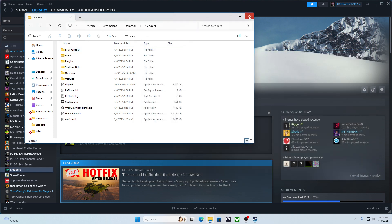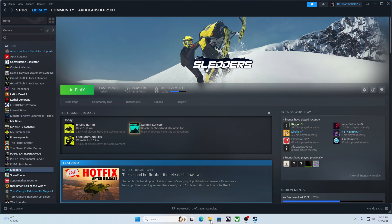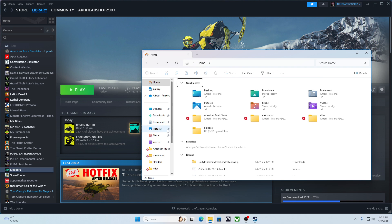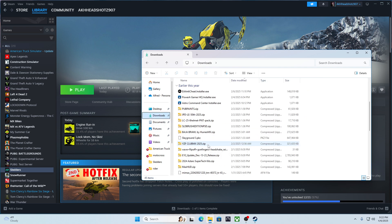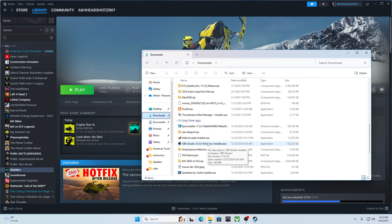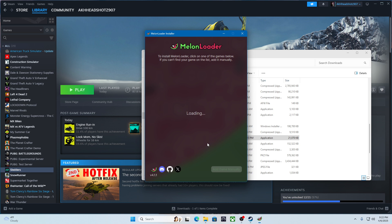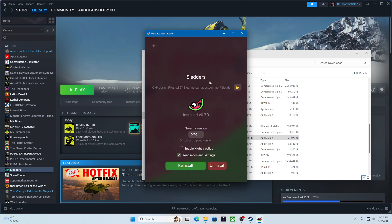And then you go to your file explorer, downloads, melon loader installer, Sliders, and hit install. I already got it installed.